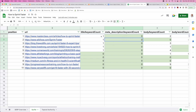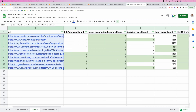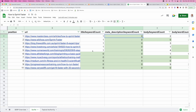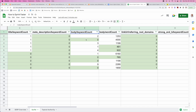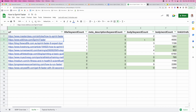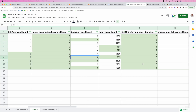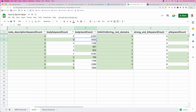Looking at all of these results, none of them have the keyword in the meta description — so right away, that's an opportunity. This next column shows how many times the exact phrase 'how to sprint faster' is mentioned in the body of the content. The number two result doesn't actually mention it at all — that's a really good sign for us. In really competitive verticals, almost all the top results will be optimized very, very well, but in this case that's definitely not what we're seeing.